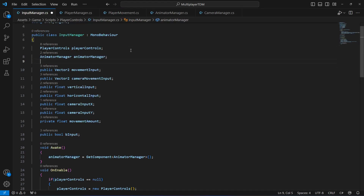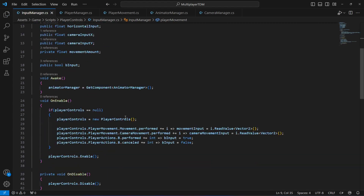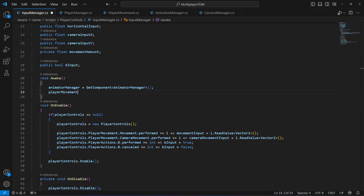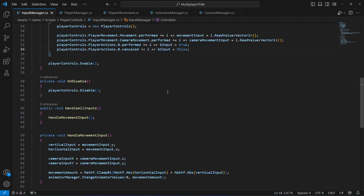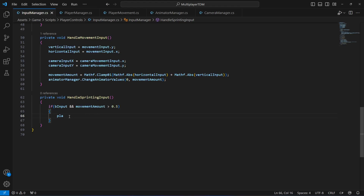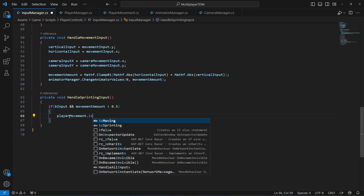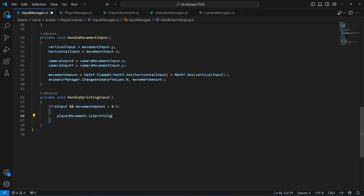Get back to the input manager. Add a reference to the player movement script: `PlayerMovement playerMovement` and in Start say `playerMovement = GetComponent<PlayerMovement>();`. Now in the HandleSprintingInput method, we can say `playerMovement.isSprinting = true` — meaning if the player is moving and presses sprint, isSprinting is set to true.